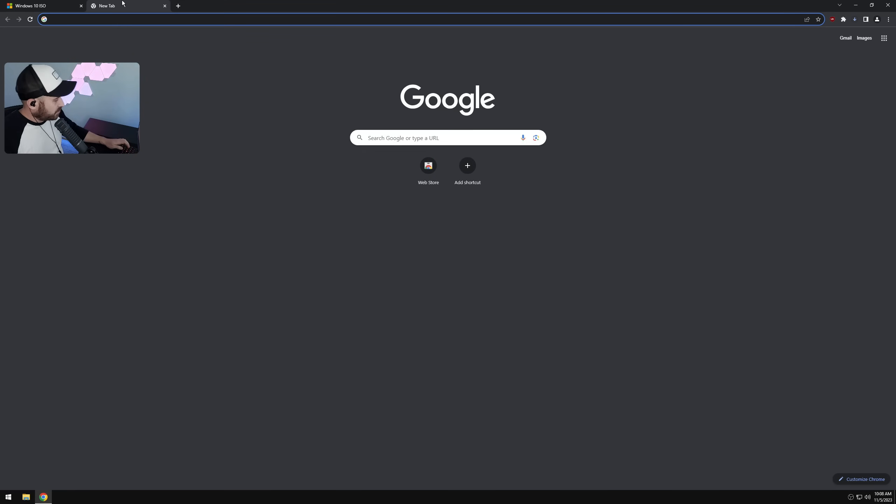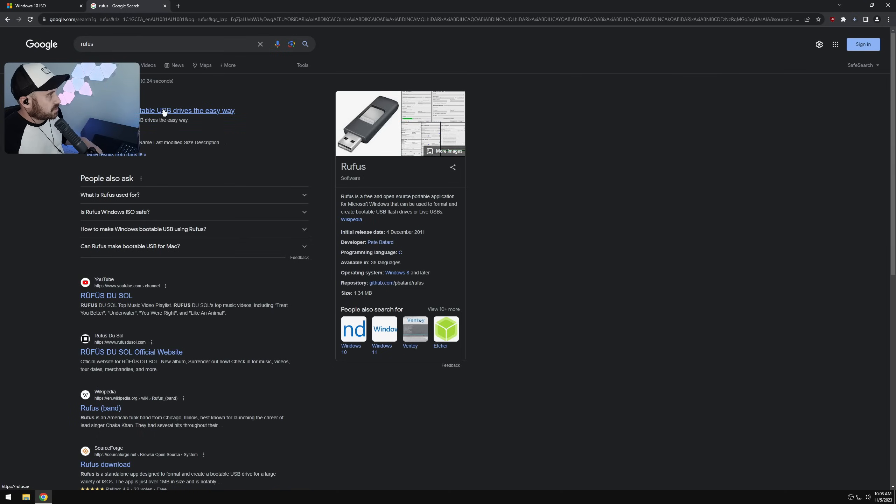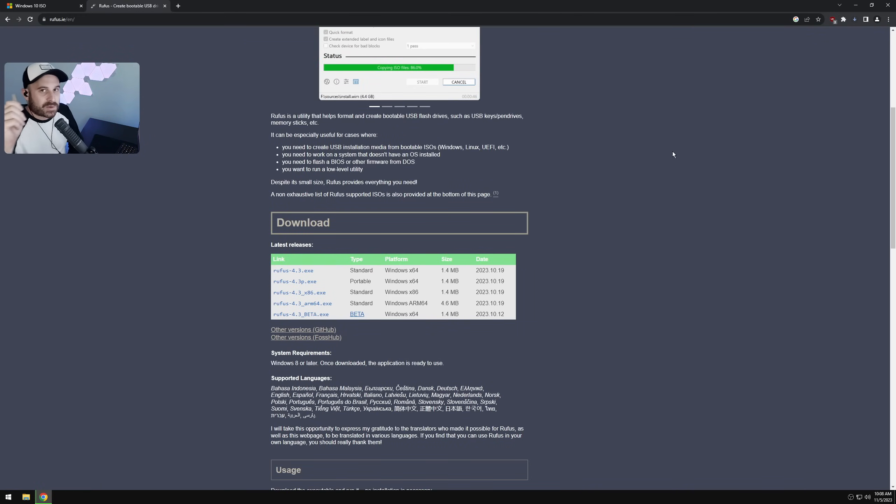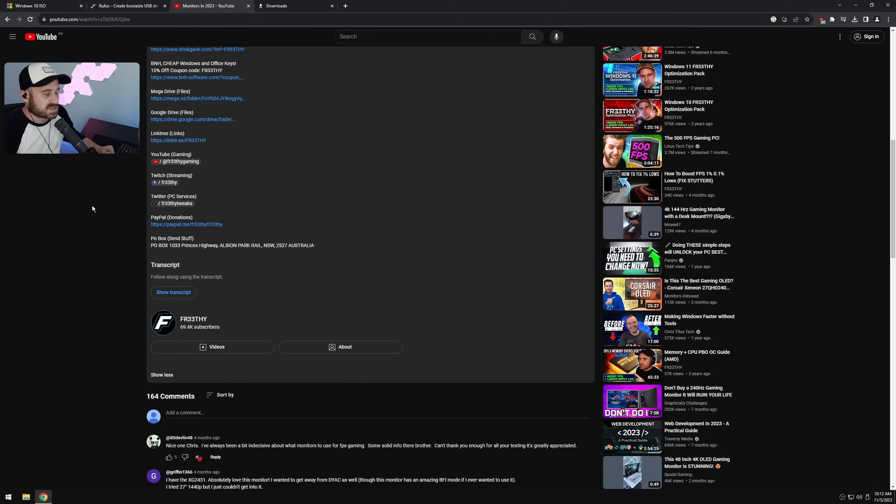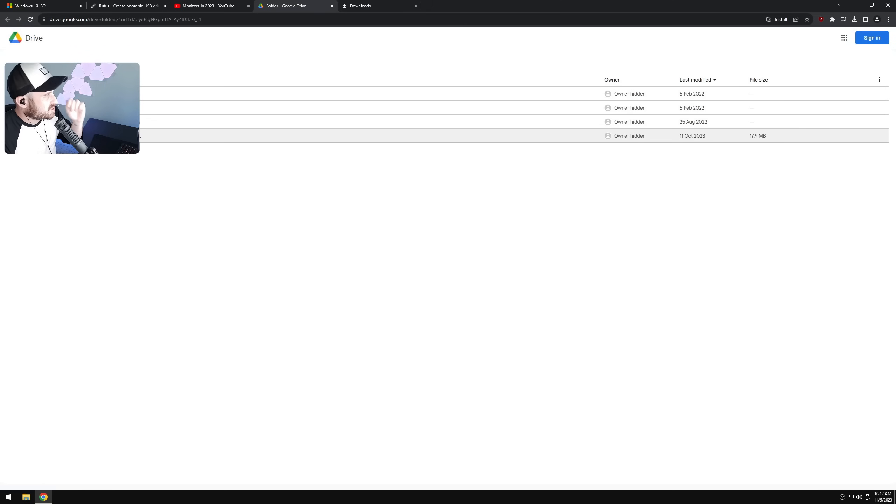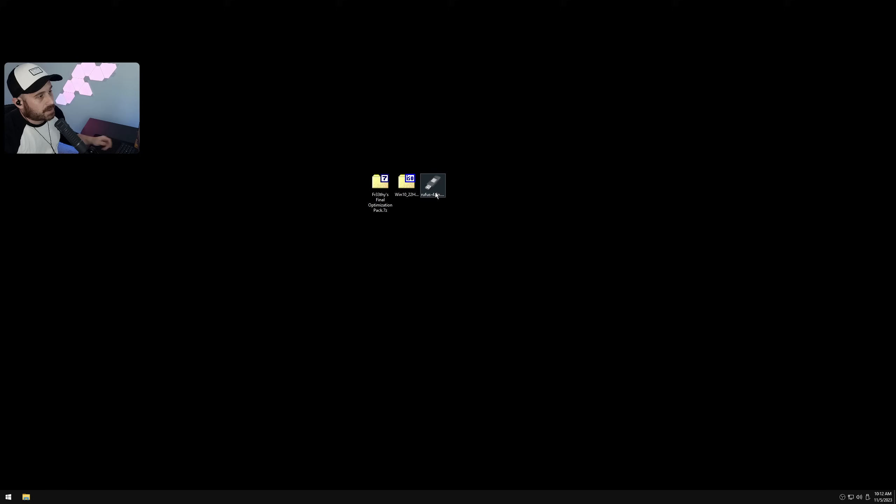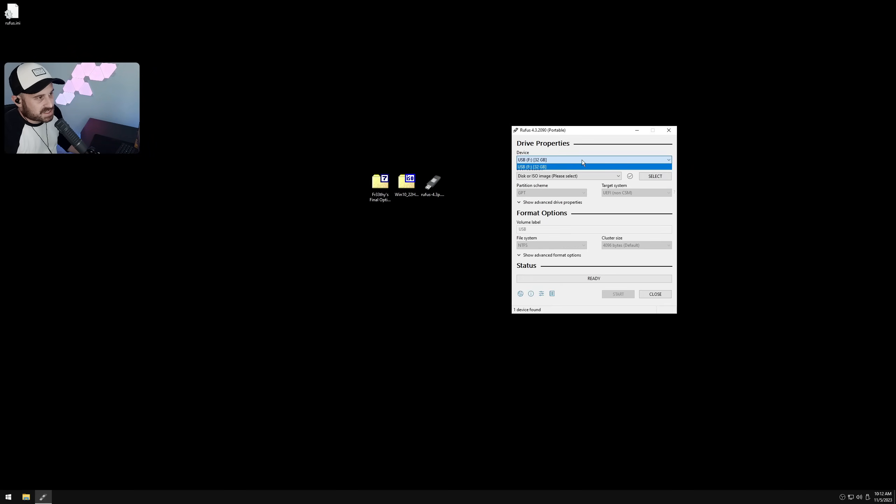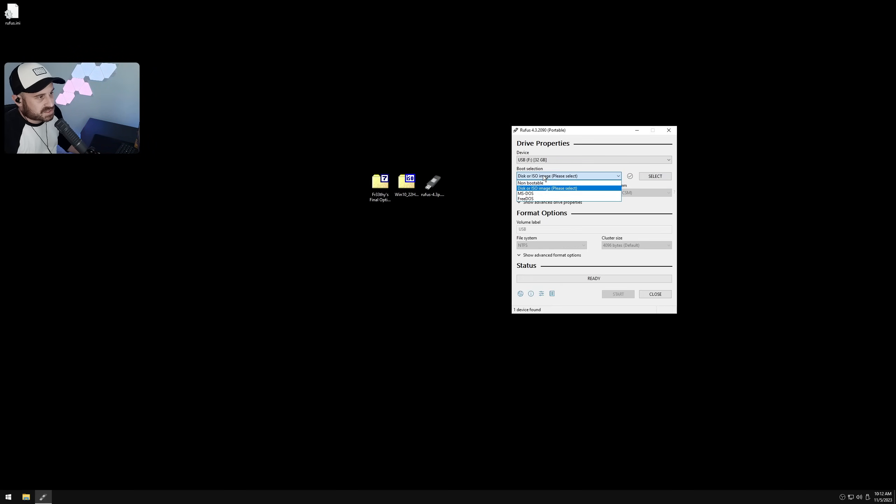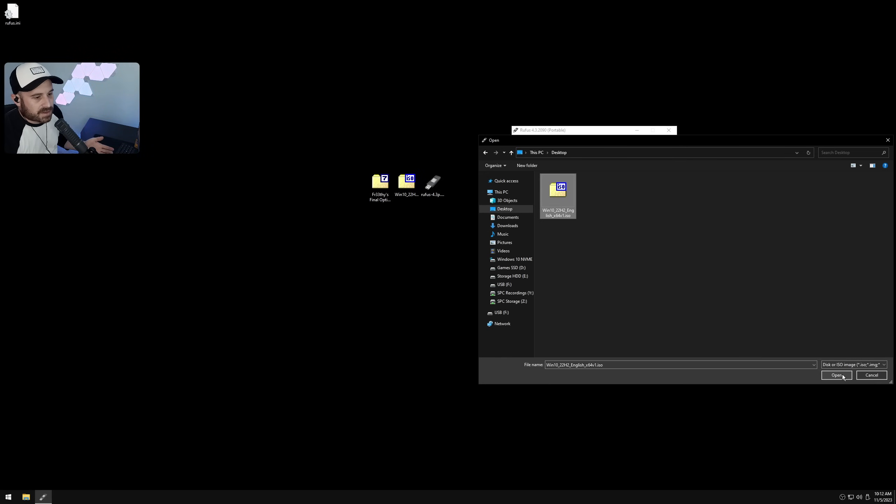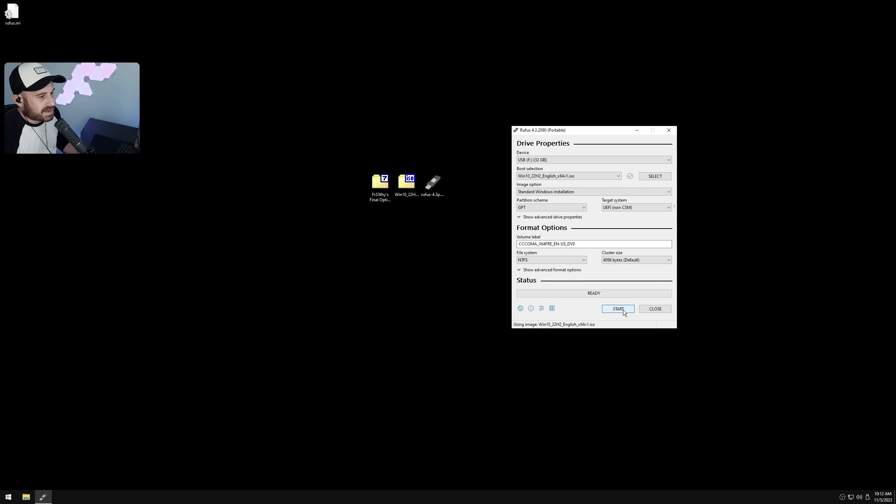For Windows 10, confirm, select your language, confirm, then select 64-bit download and hit download. Look for Rufus, just Google it. We want to get the portable version, it's right here. Grab your USB stick and plug it in. In the description is a link to Google Drive. You should see 'Free Optimization Pack'. Go ahead and download that. Open up Rufus. I have a USB stick here and it's already shown up and selected, which is great.